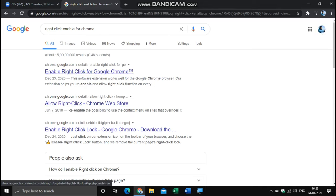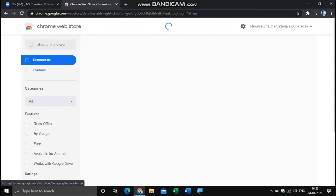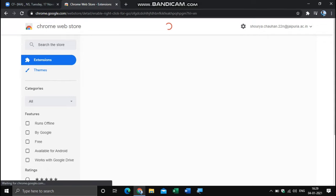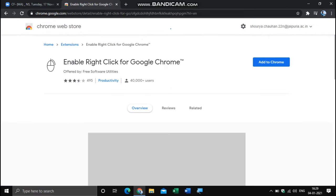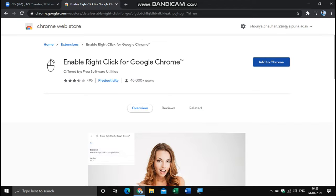Open the first result. It will redirect us to a Chrome store, which has an extension of right-click enabler. We have to simply add this extension to our Chrome page.